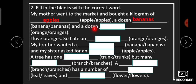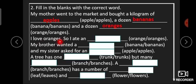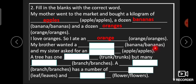ایسے ہی 'a dozen orange یا oranges' — dozen میں 12 items ہوتی ہیں، تو singular یہاں نہیں آئے گا، یہاں آئے گا 'oranges'۔ پھر 'I love oranges, so I ate an ___' — یہاں 'an' آ گیا ہے۔ 'a' اور 'an' وہاں use ہوتے ہیں جب singular noun ہوں، تو یہاں آئے گا 'orange'۔ آگے 'My brother wanted a ___' — 'a' لگا ہوا ہے، تو 'banana' یا 'bananas' میں سے singular 'banana' آئے گا۔